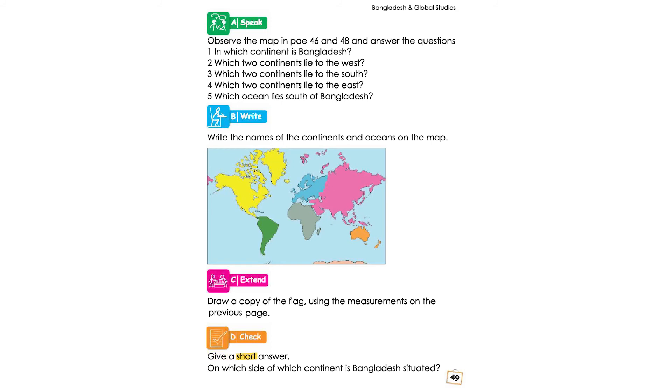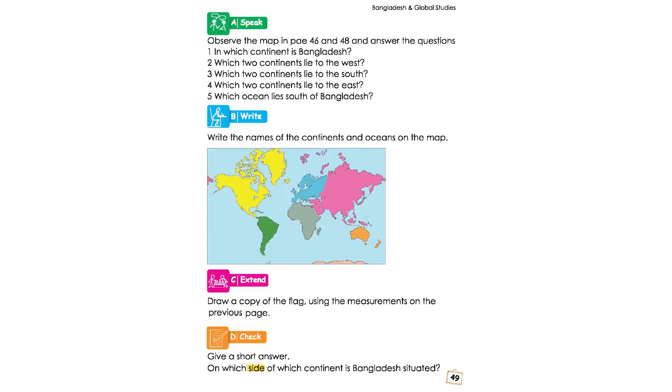Let's go to the first question. Give a short answer. On which side of which continent is Bangladesh situated? Which continent is Bangladesh situated in? The end of Chapter 8.